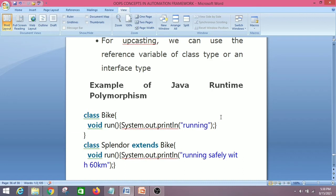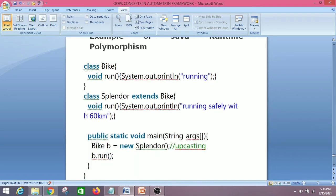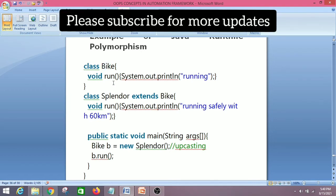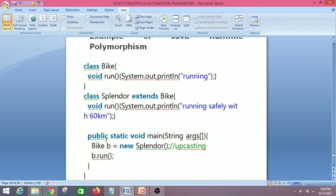Now let's look at a Java runtime polymorphism example. We have two classes — Bike and Splendor. Bike is the parent class and Splendor is the child class, so Splendor extends Bike. Both classes have the same method: the Bike class has a run() method printing 'running', and Splendor overrides it with 'running safely at 60 km/h'. Since both classes have the same method, this is called method overriding.